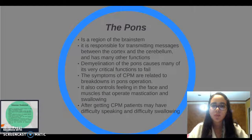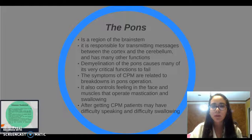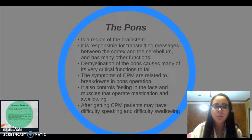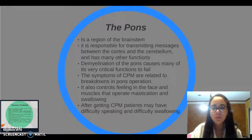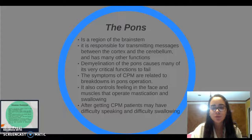Symptoms related to the pons: the pons is a region of the brainstem. It is responsible for transmitting messages between the cortex and the cerebellum, and has many other functions. Demyelination of the pons causes many of its critical functions to fail.